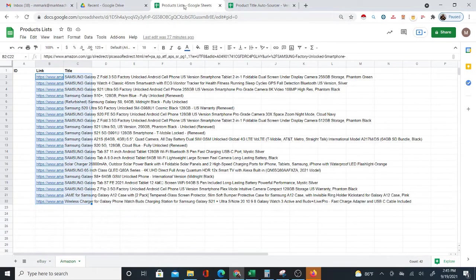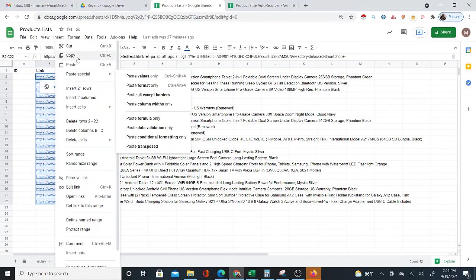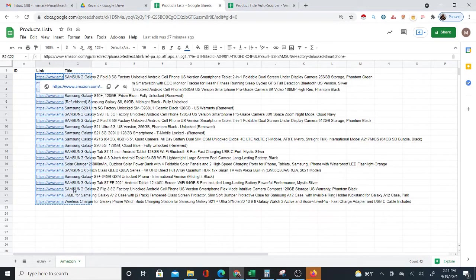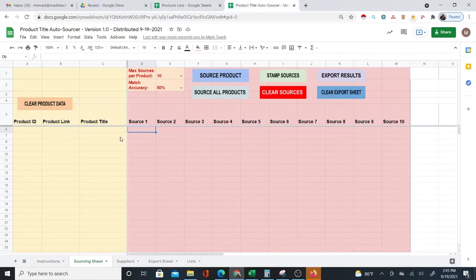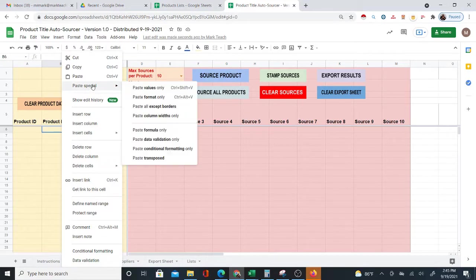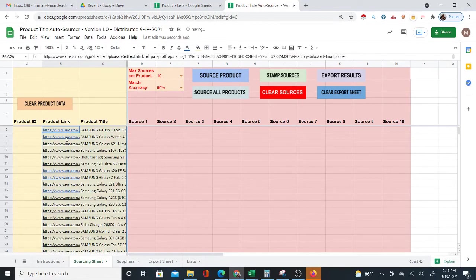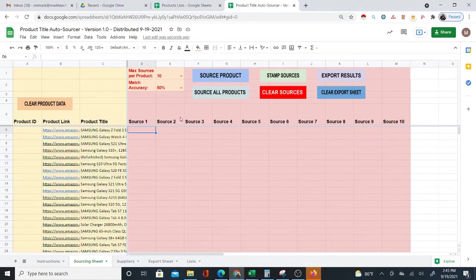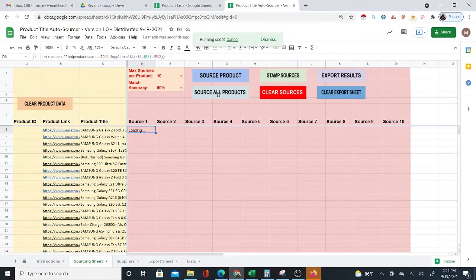Now I'm going to a product list sheet that has a list of Amazon products — specifically Samsung brand products I searched on Amazon. I'm going to copy this list. There are different ways to get a product list like this from Amazon: you can use software, or there's a free Chrome extension I'll show in another video. For now, I'm copying and pasting the product list, and I'm going straight to 'Source All' right away.